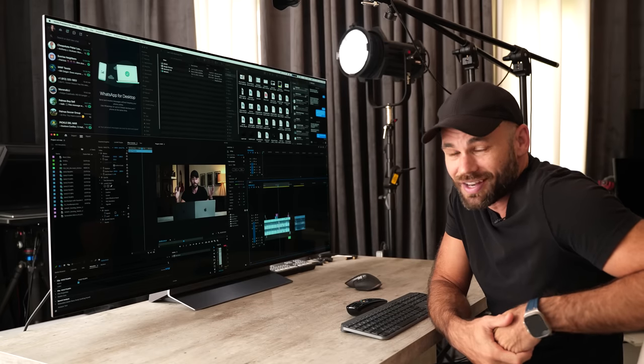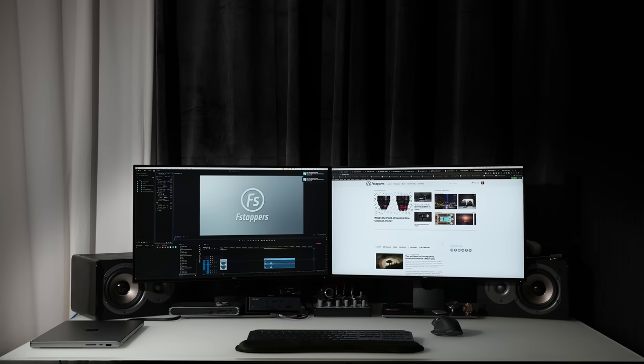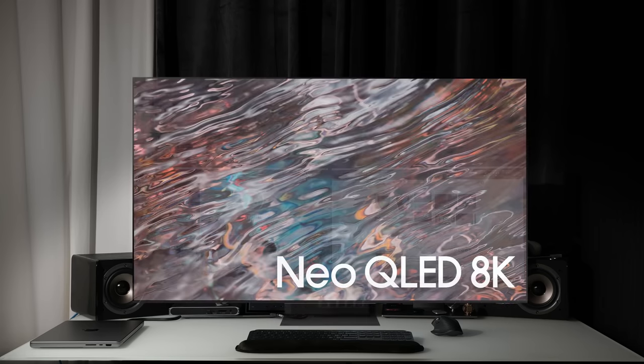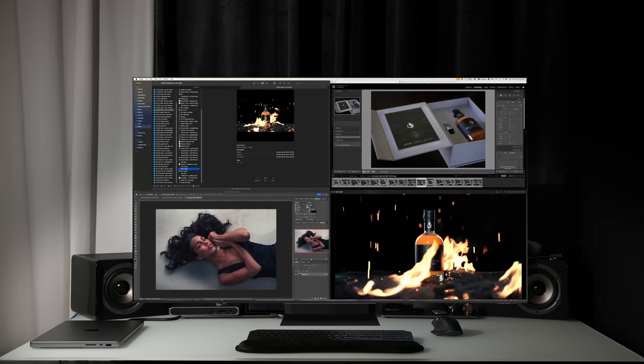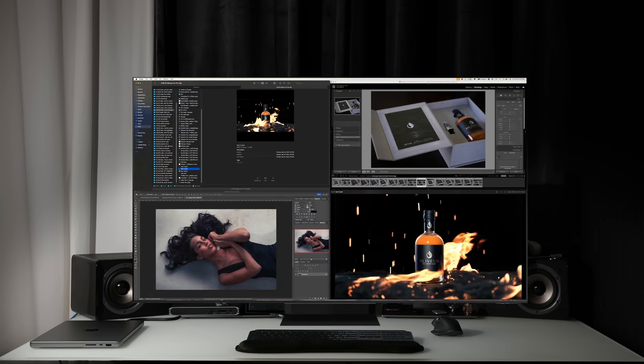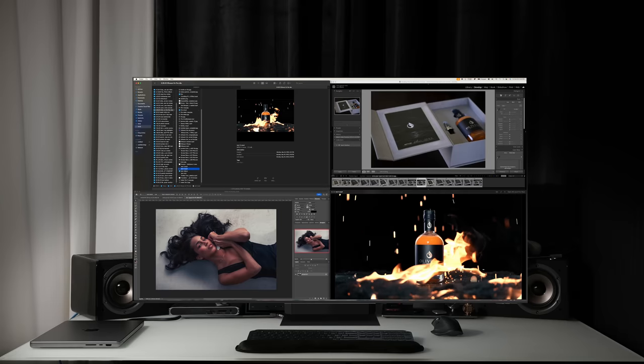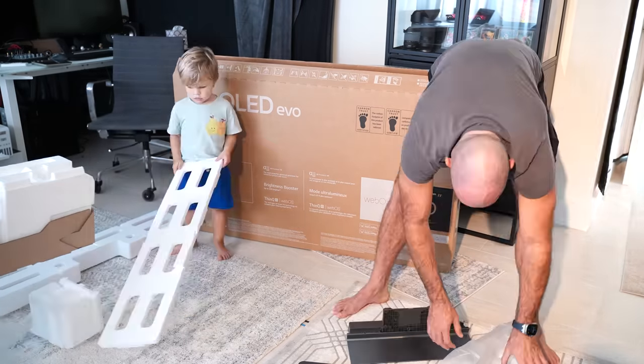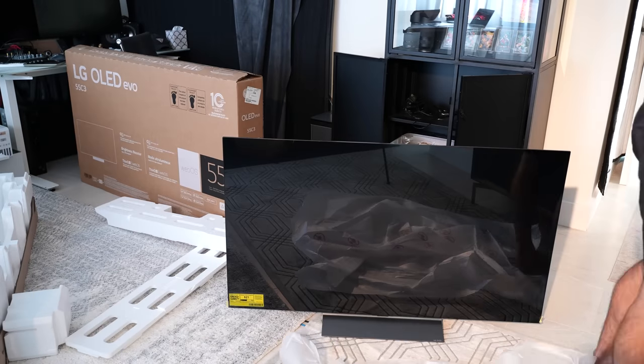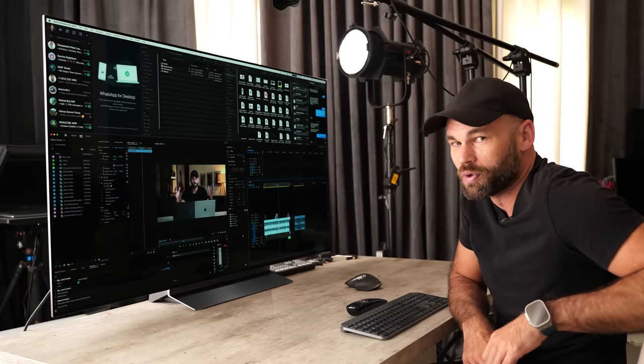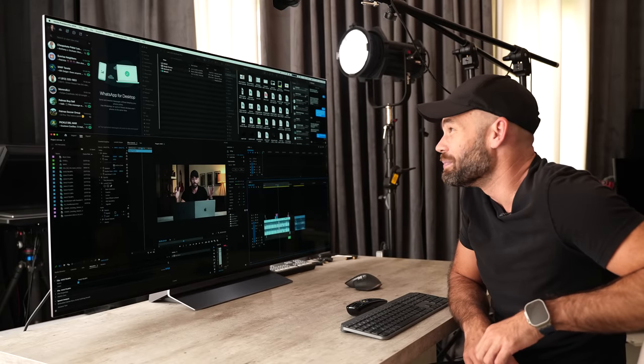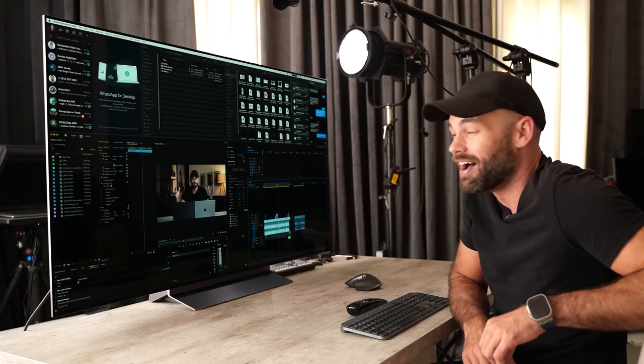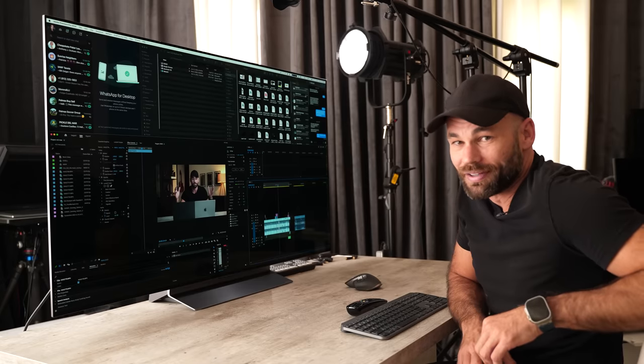A couple weeks ago I told you guys that I had a dream of using a 55 inch 8K television as my only computer monitor. I really wanted to use it as four 4K monitors all in one seamless screen. Well, I couldn't resist. I went out and bought a television and honestly this is better than I ever thought it would be. It's still not perfect and I've learned a ton. Let me tell you all about it.